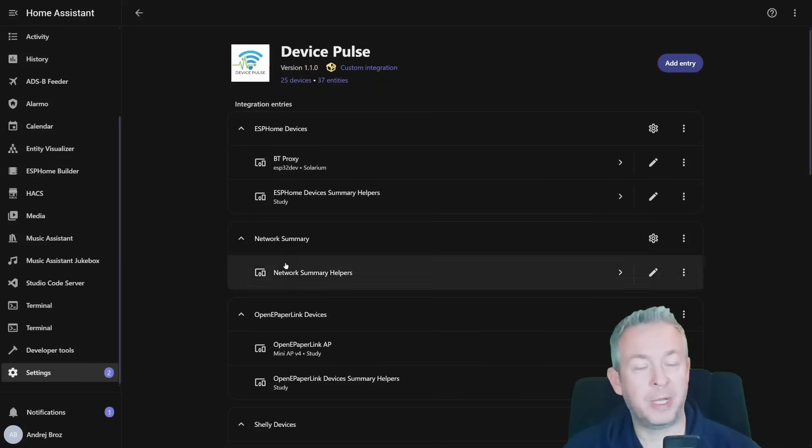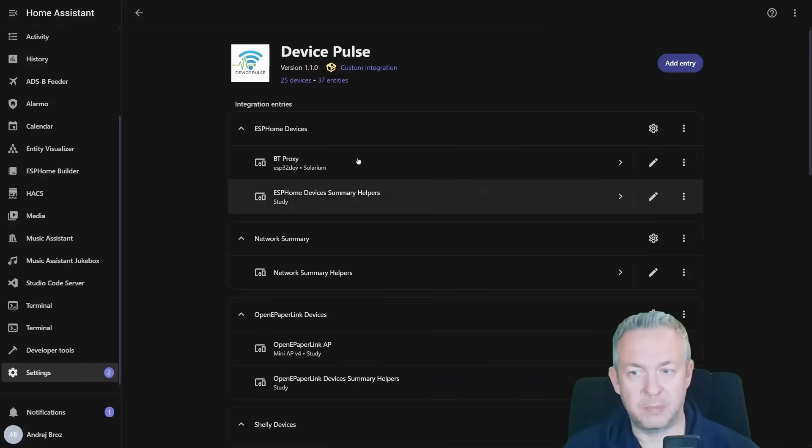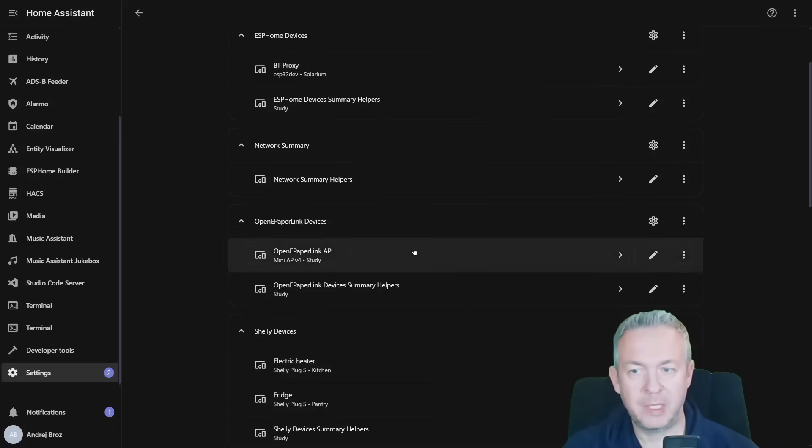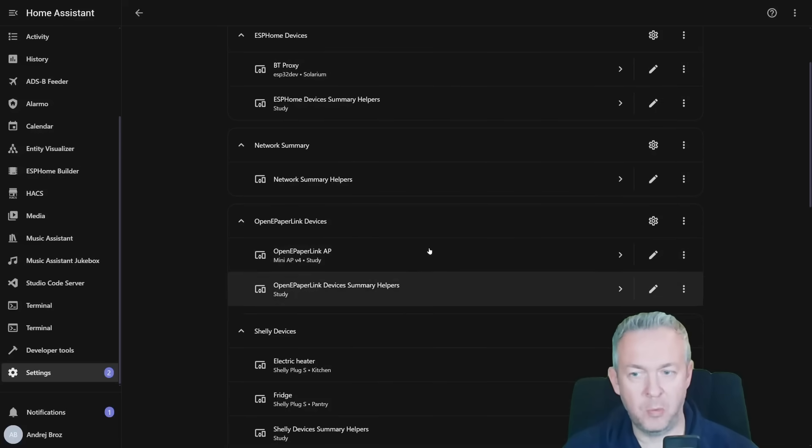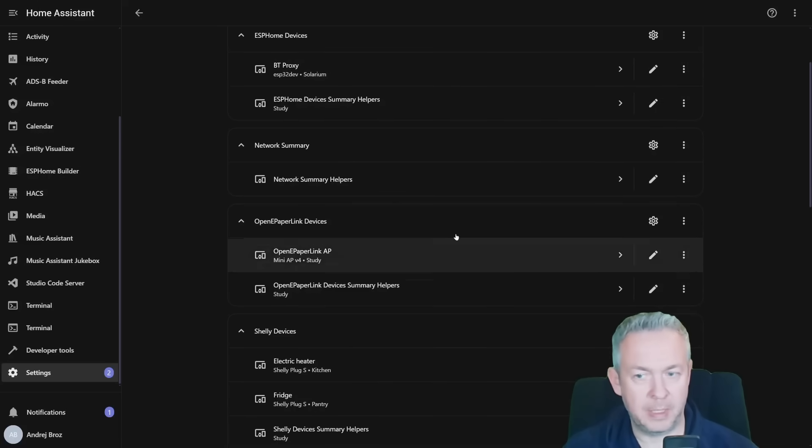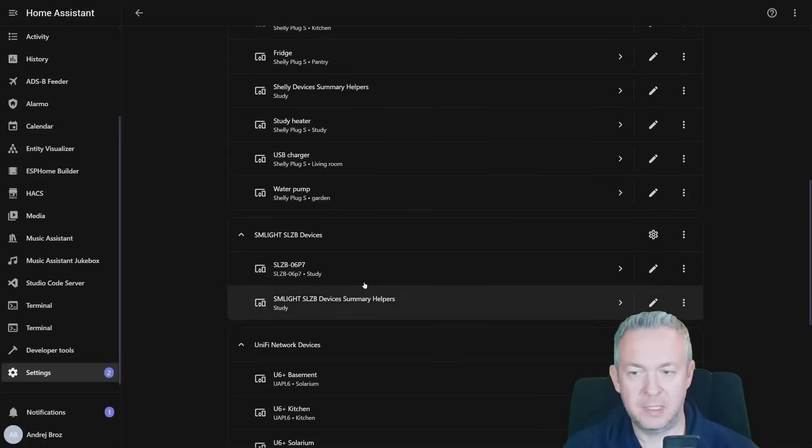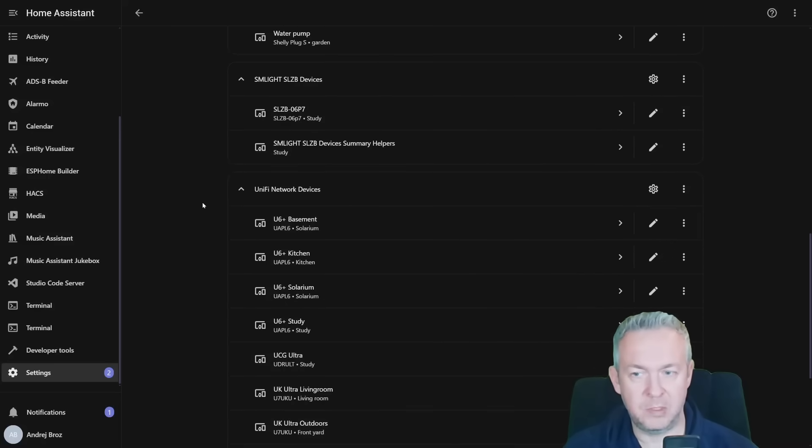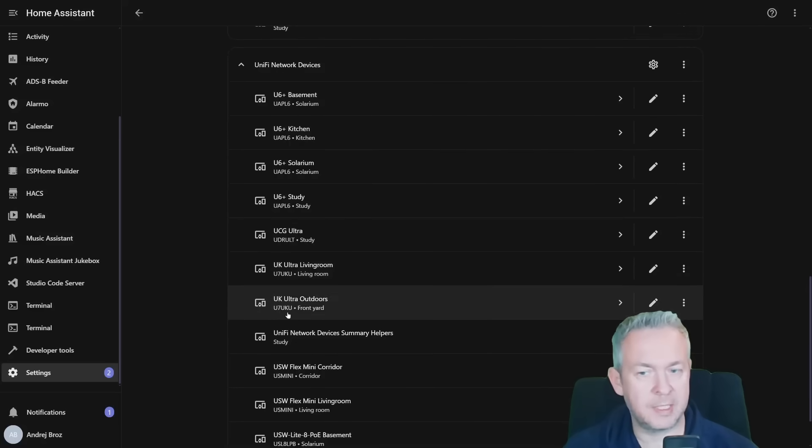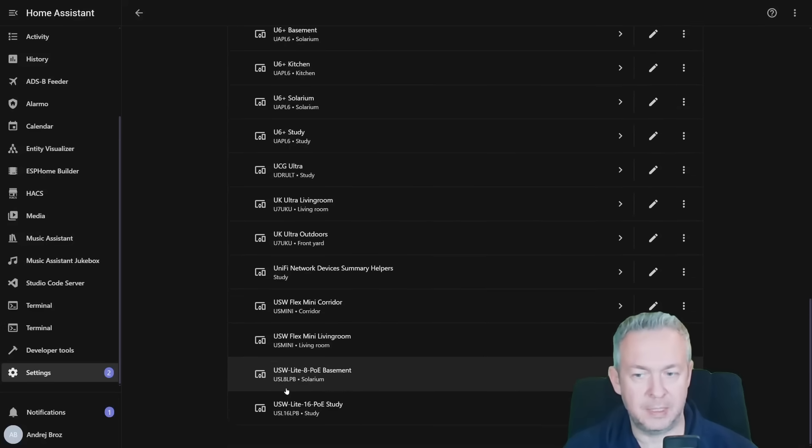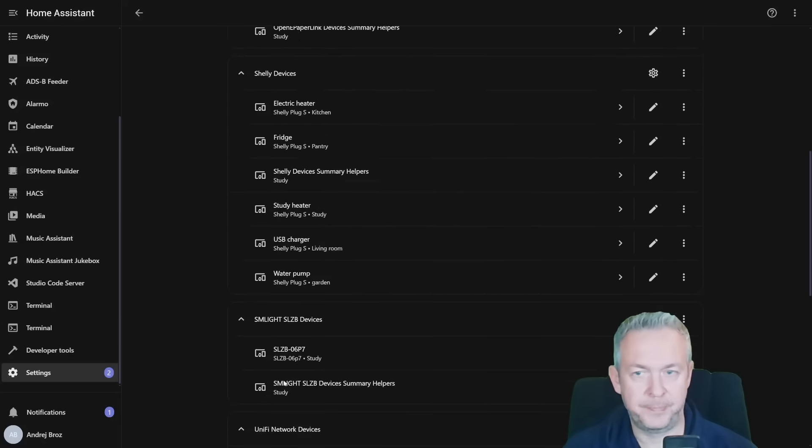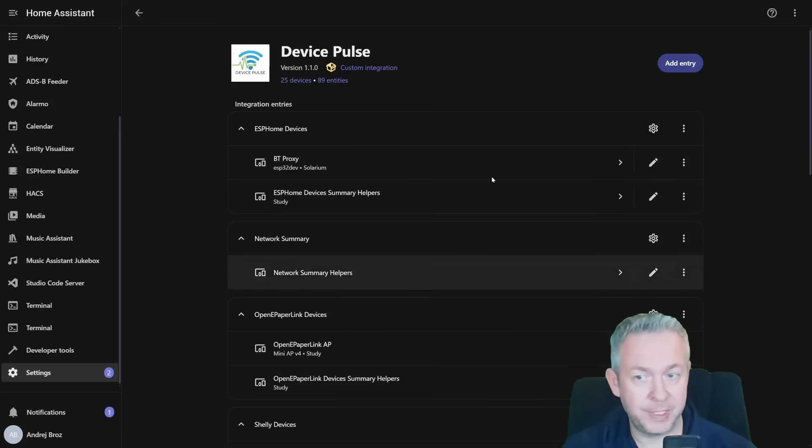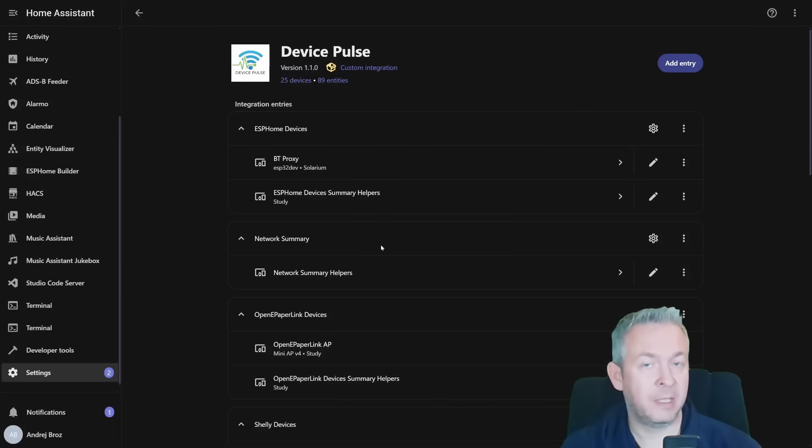We now have a bunch of devices. Let's start with ESPHome. We have BT Proxy, Bluetooth Proxy. Then we have network summary for all devices, Open ePaper link access point, Shelly devices, SLZB-06P7 that is used for the thread network, and unified devices - for example, switches, access points, etc. And this is how you add integration to your Home Assistant and add devices.